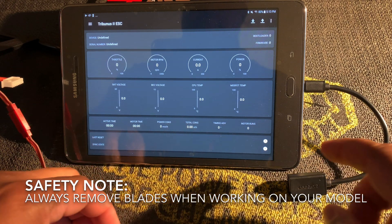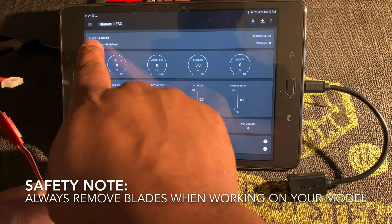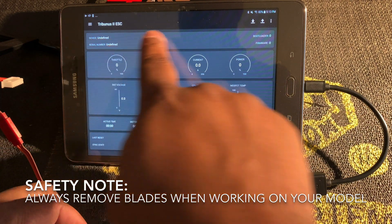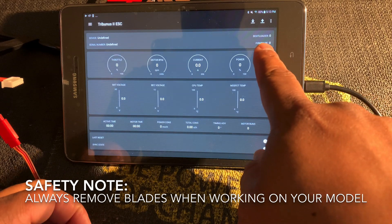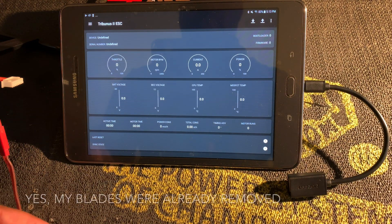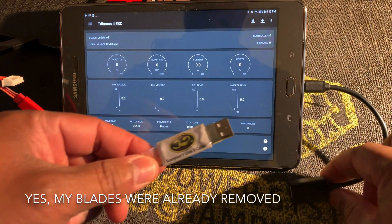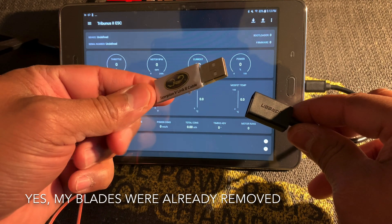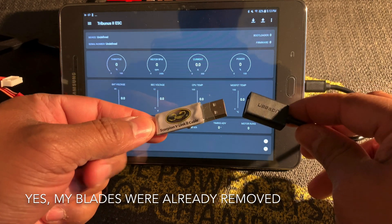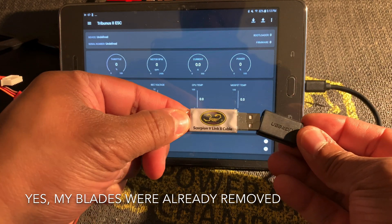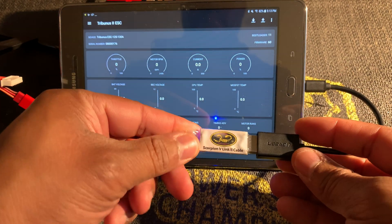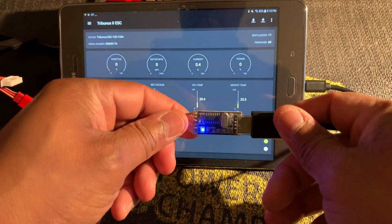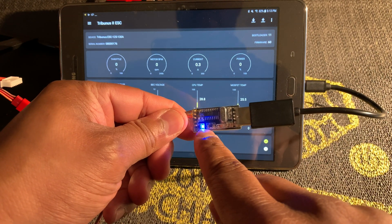You can see on the screen here it says device undefined, bootloader zero, firmware zero. It's not seeing the Tribunus yet. So now I'm going to plug in the V-link 2 cable into this USB OTG cable. Okay, we have a light on the V-link 2 cable.